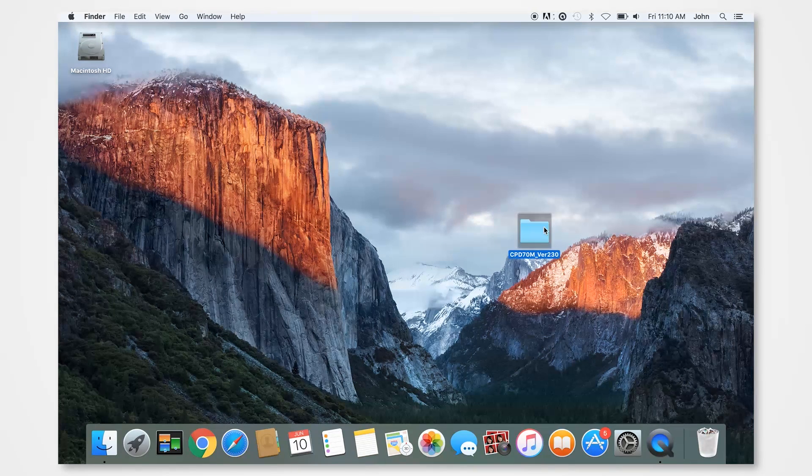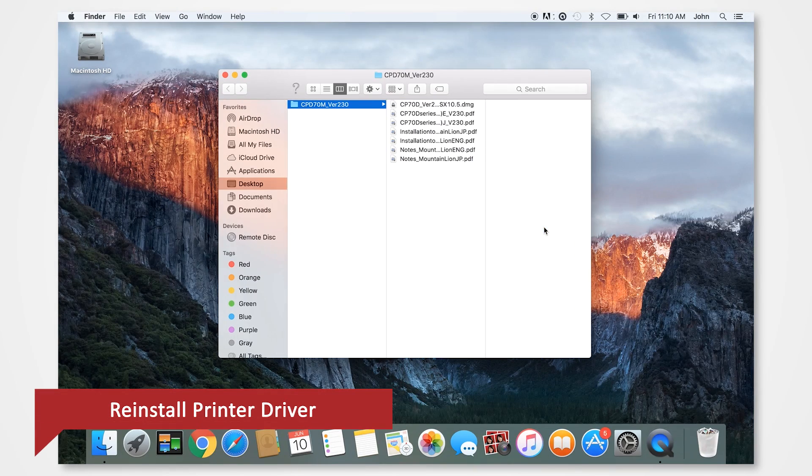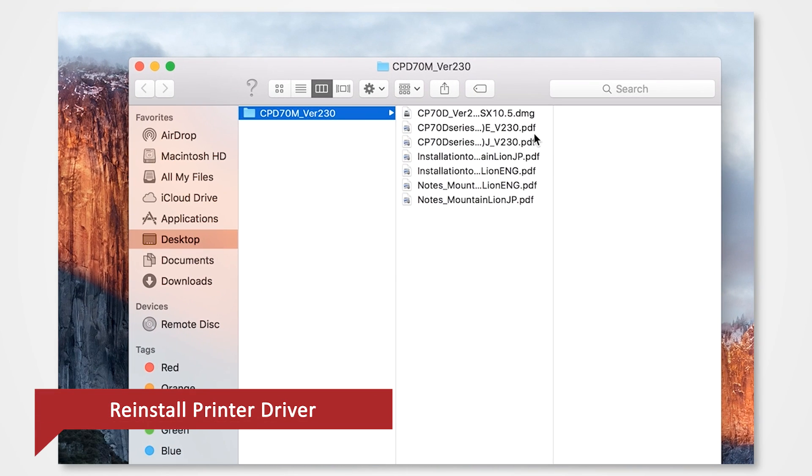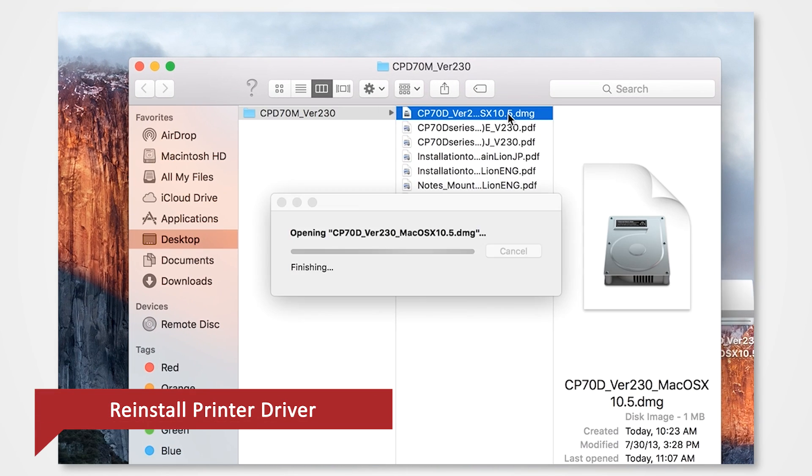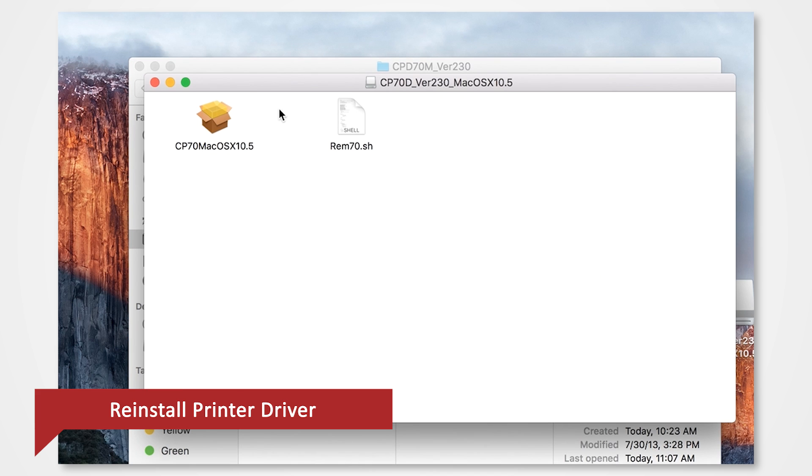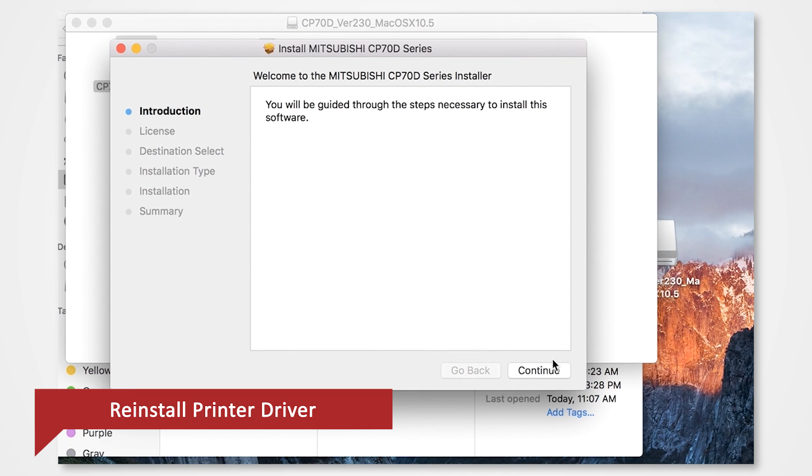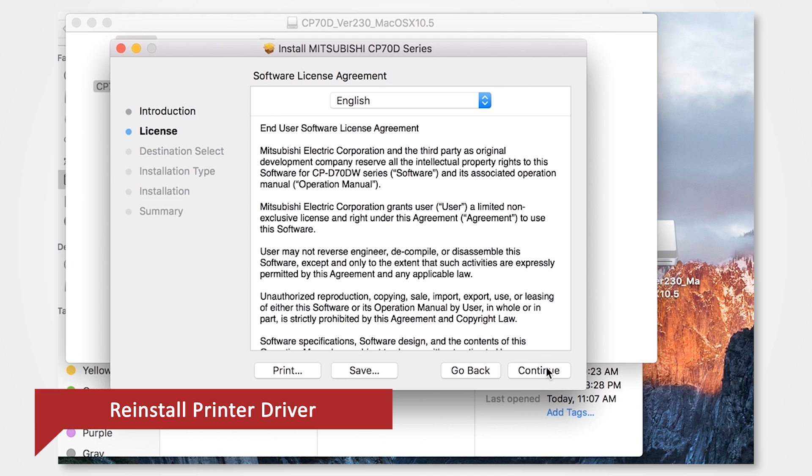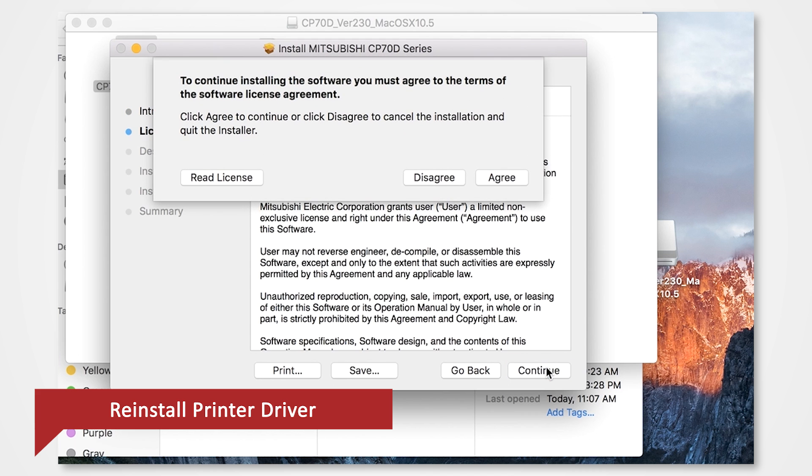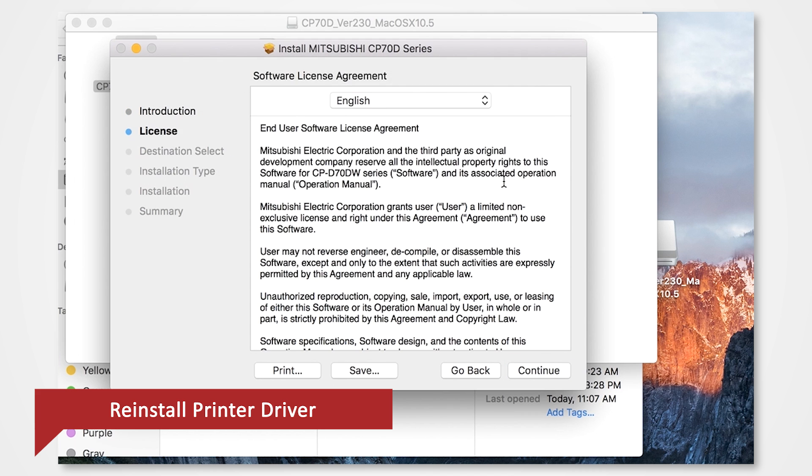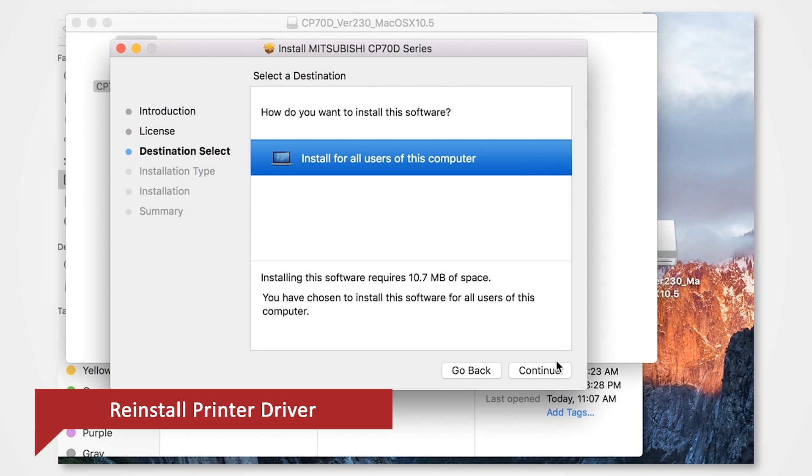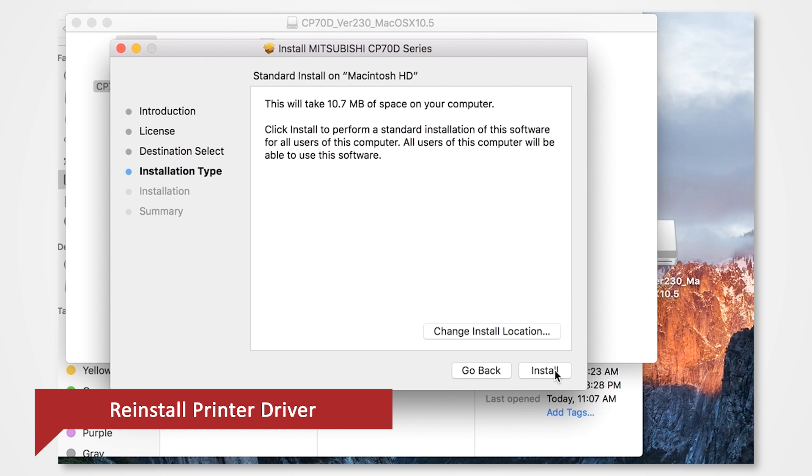Navigate into your desktop and locate the folder. Open the Driver DMG file. Follow through the installation process as shown to install the driver. Click Continue. Agree to the terms. Click Continue. Click Install.